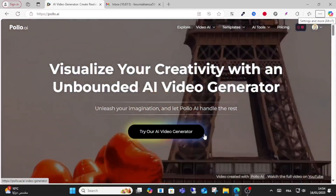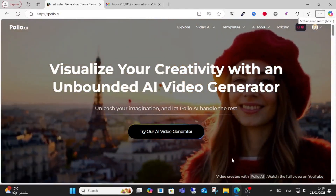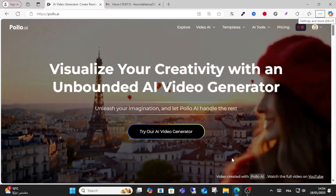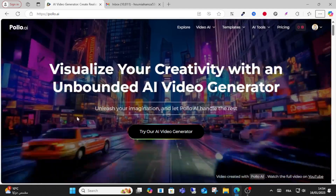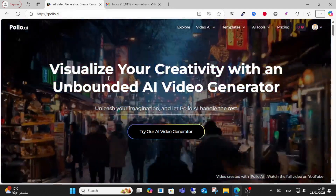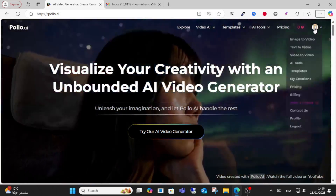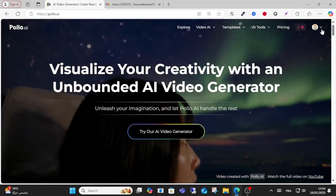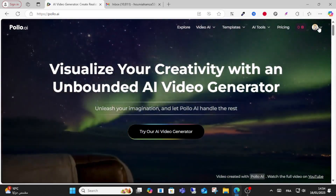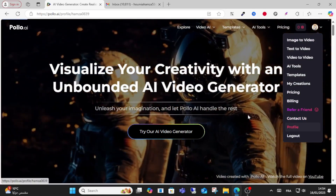Hello everyone and welcome to this video. Today I will show you how to delete your Polo AI account. After logging into your account, click this option. If I go to my profile, in my profile...